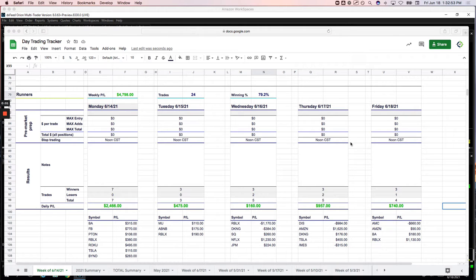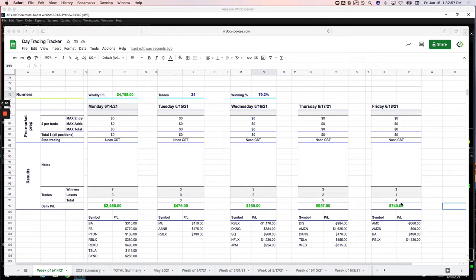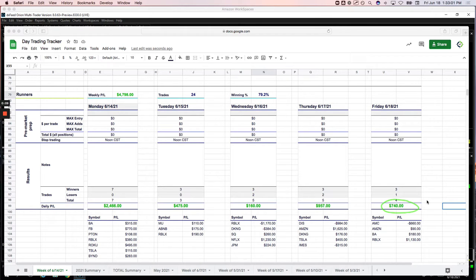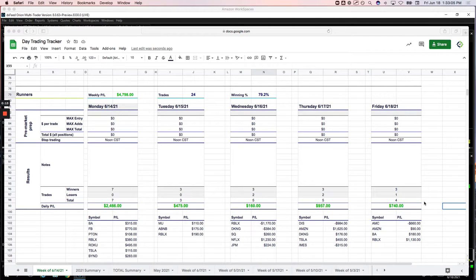Hey everybody, happy Friday, June 18th. Nice day to end the week. Plus 740 today, a little over 4,000 for the week. Let's go over these trades and I'll come back and recap the week.